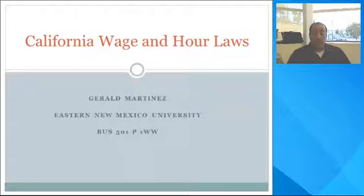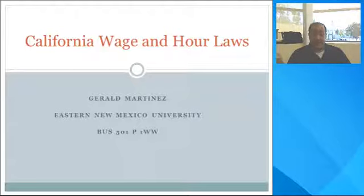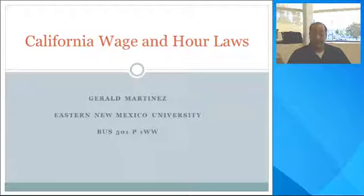Currently, wage and hour class actions are a major concern for employers here in California. They are costly to litigate and the potential liability can be staggering. California wage and hour violations are popular with plaintiff's lawyers not just because they are easier to maintain in California, but also because California's wage and hour laws are more generous to employees than in any other state.